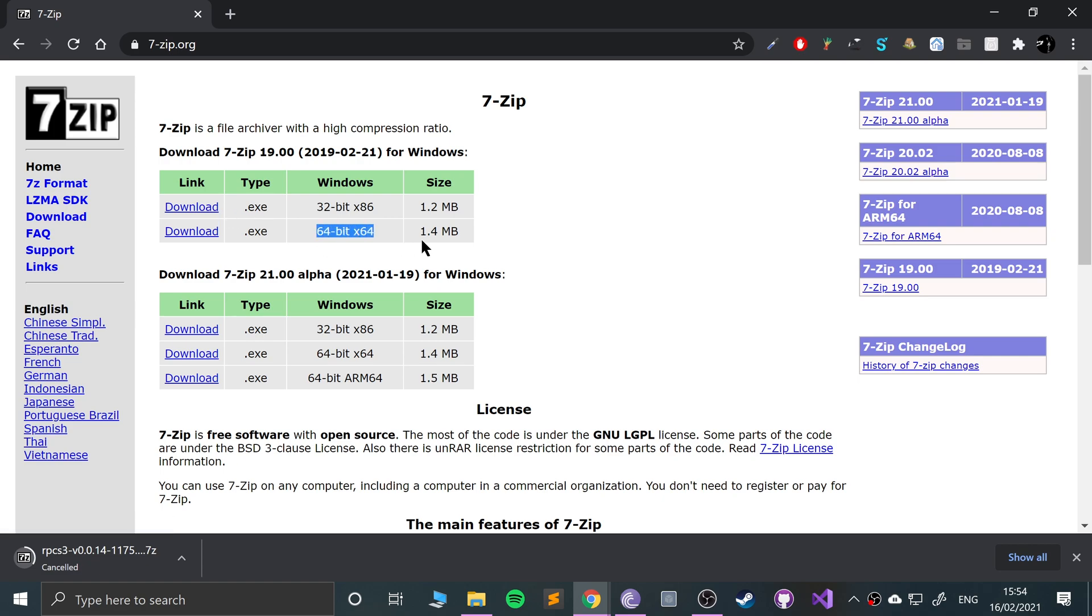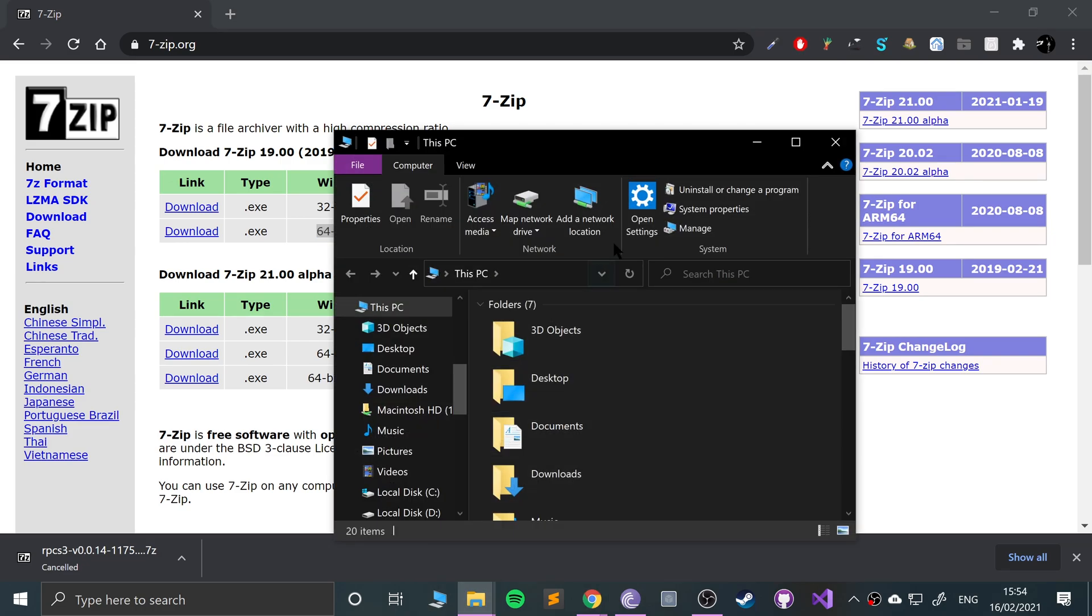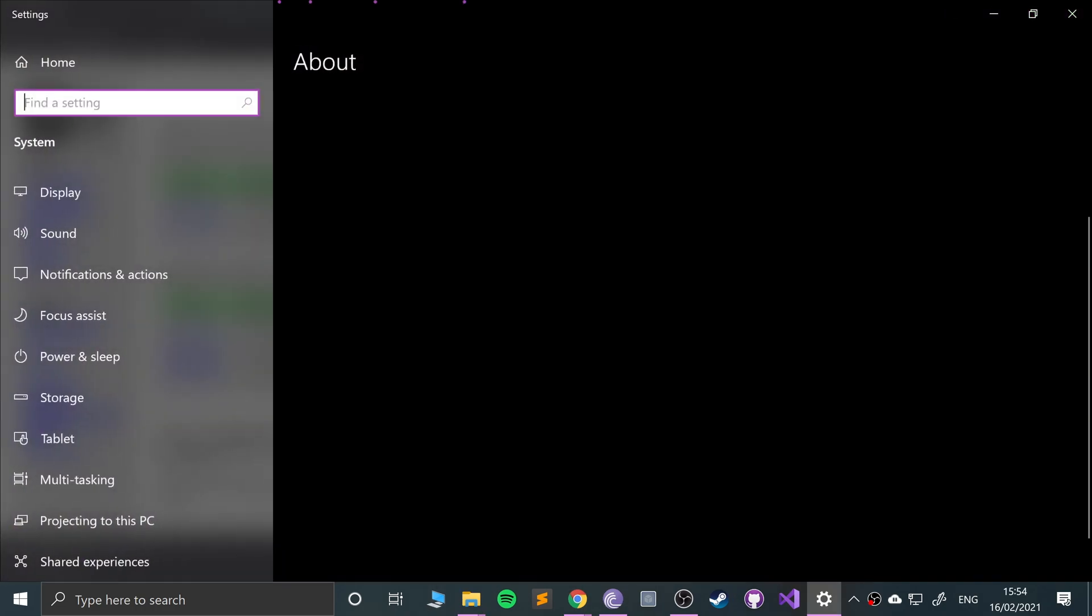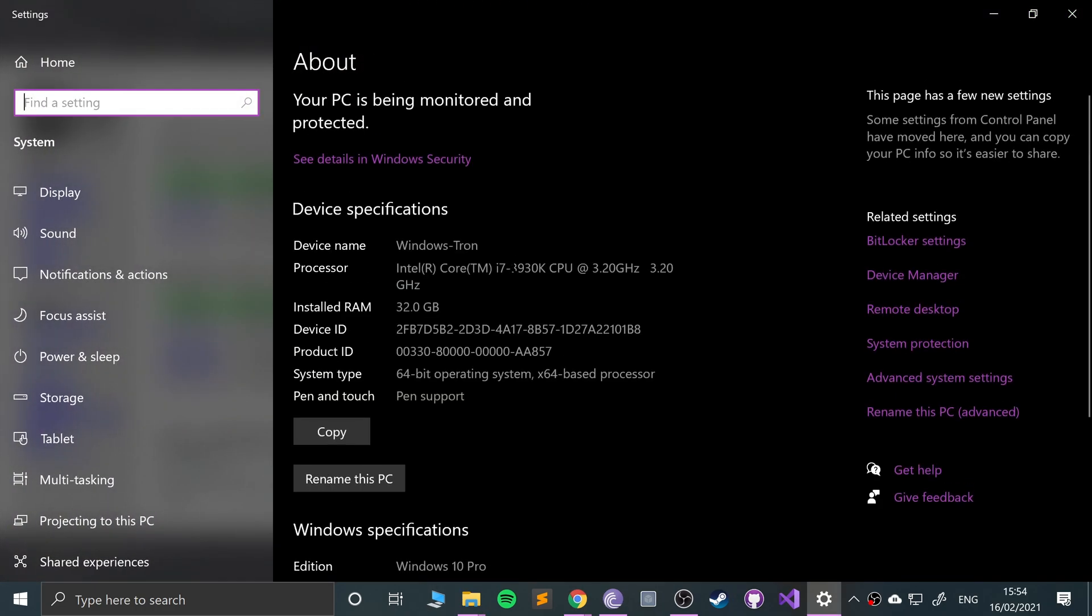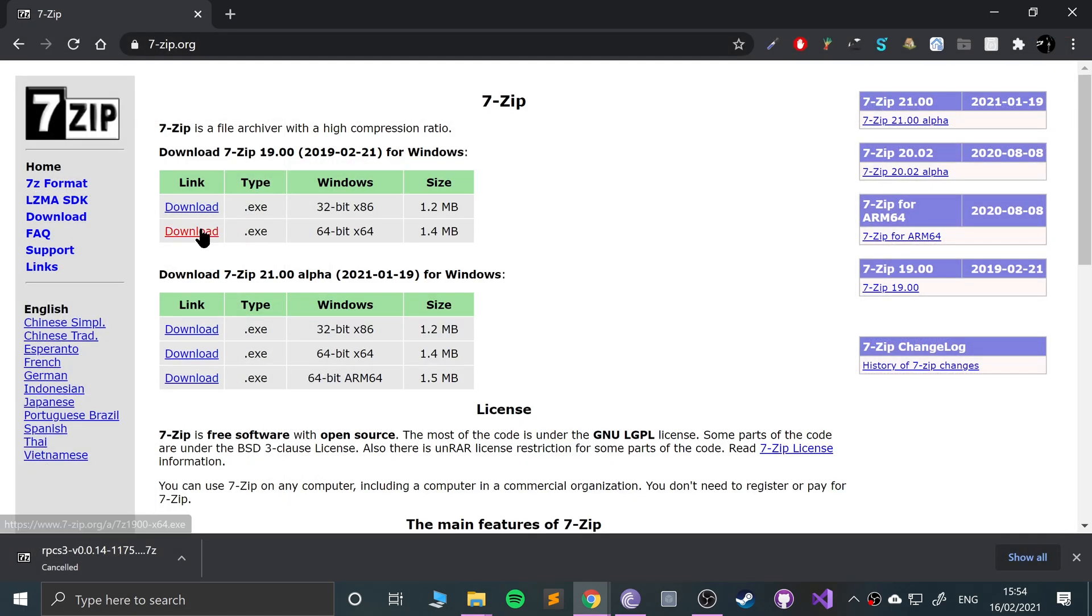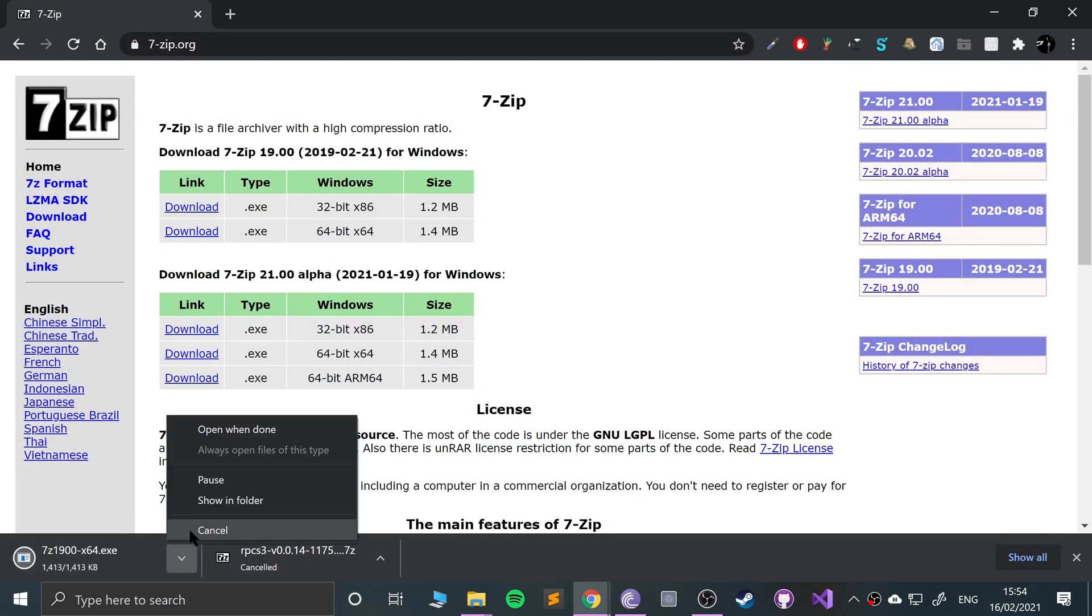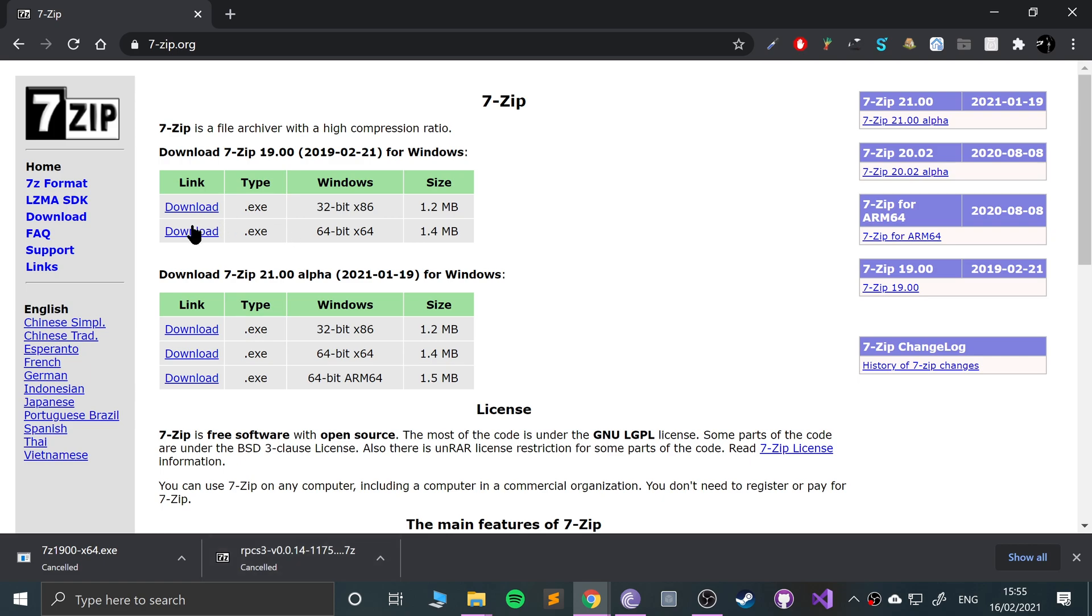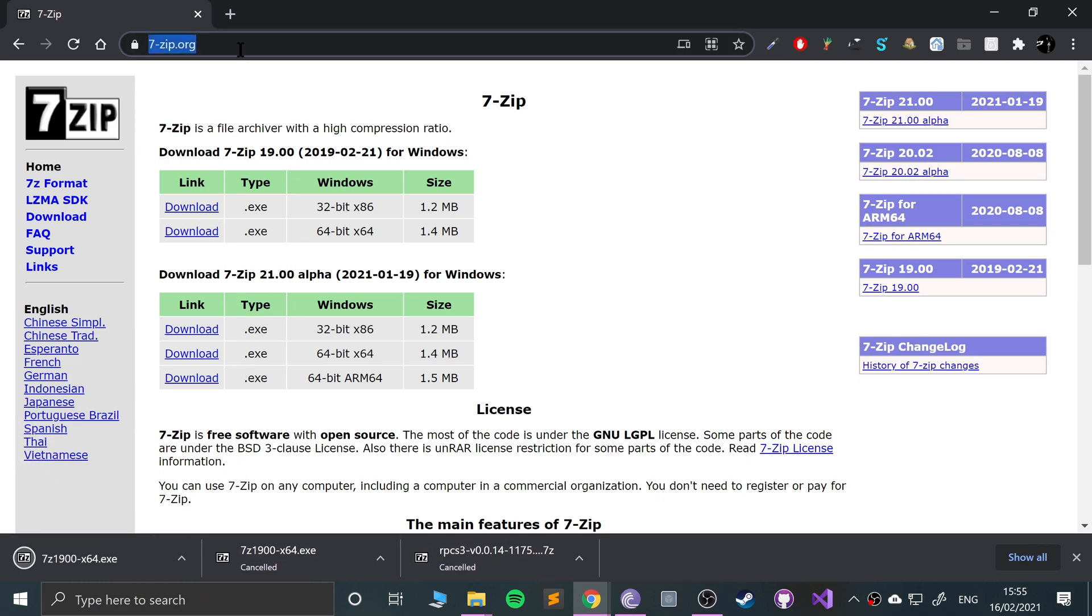32-bit will work on 32-bit and 64-bit operating systems. 64-bit will only work on 64-bit OS's. To find out, go to your computer system properties. It says 64-bit, so I can use either version. If you say 32-bit, you can only use 32-bit. For 7-zip, just open it and install it. The process is simple.